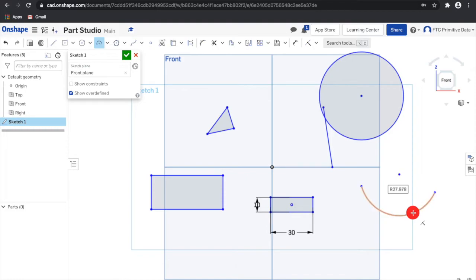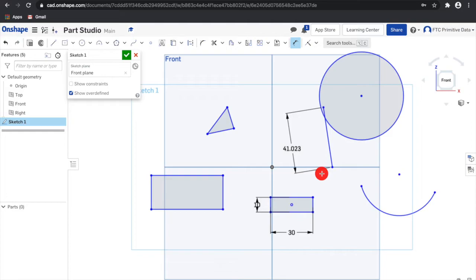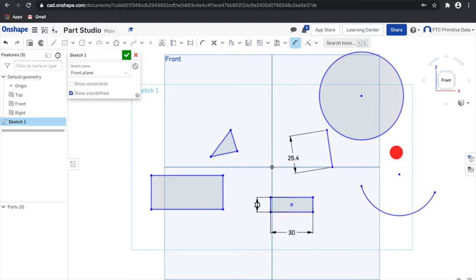You can use the dimension tool or the keyboard shortcut D to add dimension to entities. To define a length, click on a line once with the dimension tool selected. Then click again to place the dimension. Input a value and press enter. You can input any number with a unit after it and then Onshape will convert the number into the unit that's used in your part studio. For example, right here I'll put in one inch.